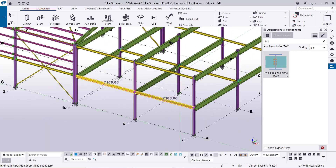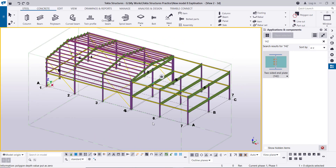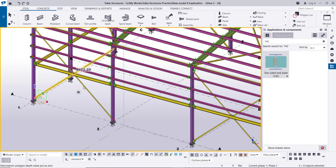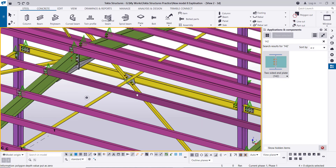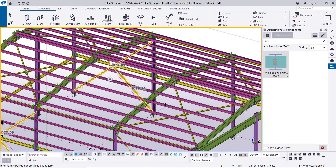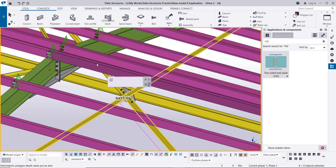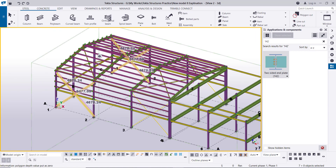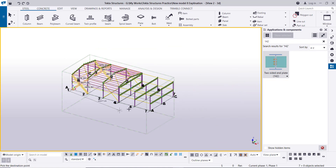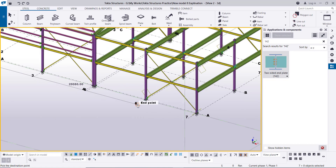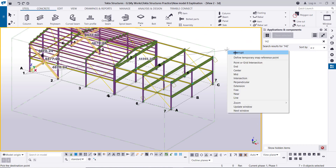After that we will create the cross bracing on this beam, as it is required for this building. Select the cross bracing on grid A and the other side also. It is required for this building. Right-click, then right-click copy — the cross bracing will be created and matched on this beam.